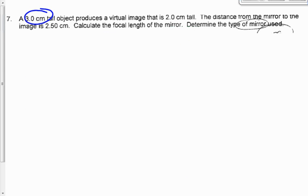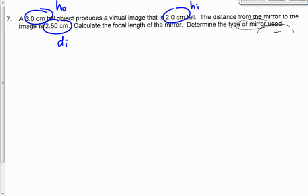Question number 7: a 3-centimeter tall object, HO positive, produces a virtual image that is 2 centimeters tall. Is HI positive or negative? If you get a virtual image, think back to your ray diagrams — all six cases that give a virtual image give an upright image. Therefore HI must be positive. The distance from the mirror to the image is 2.5 centimeters, but for a virtual image, DI is negative, so DI = −2.5 centimeters.